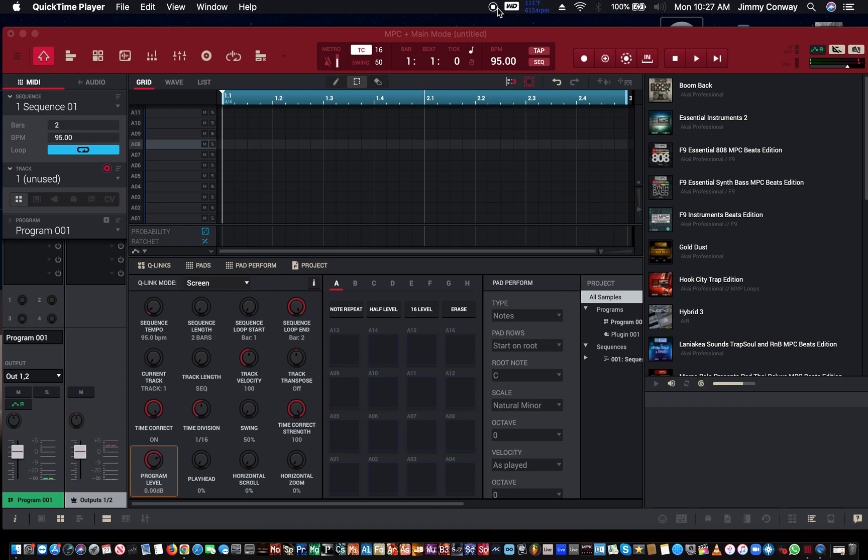What's good fam, this is your man Jimmy Conway, Beats for Lyricists.com music production tips. In this video we're going to talk about one of the new features in the new MPC 2.11 update - the ratchet feature. We're going to talk about the ratchet feature today. I'm going to do a little display on it real quick just to show you what it can do.